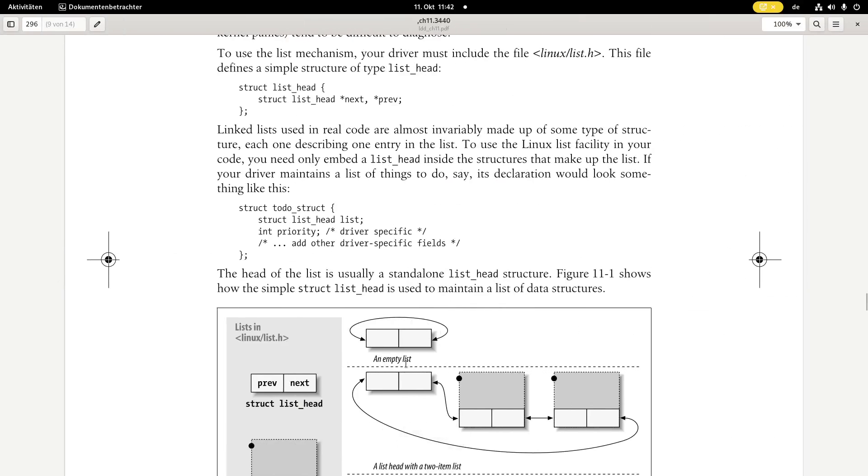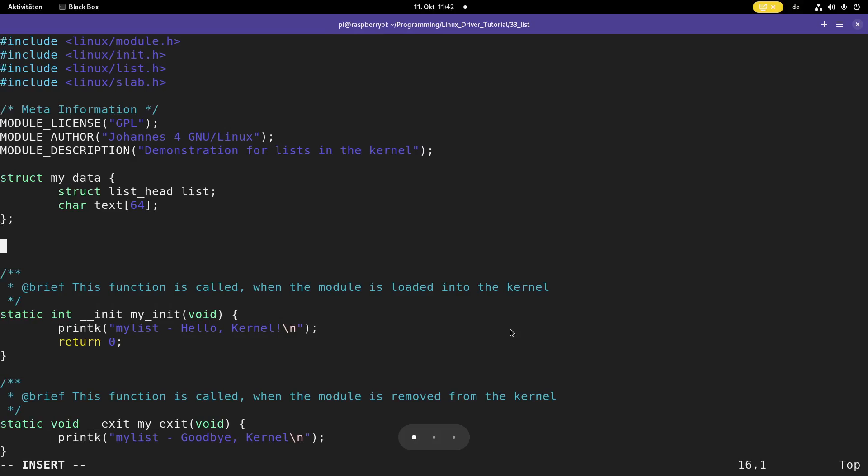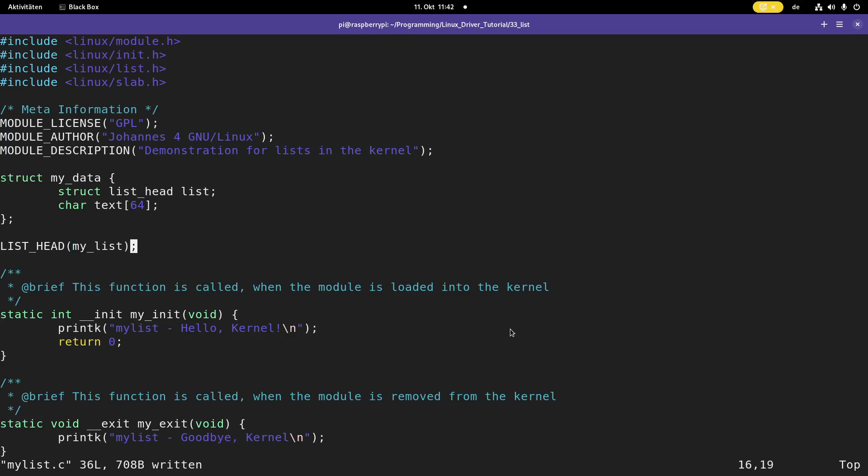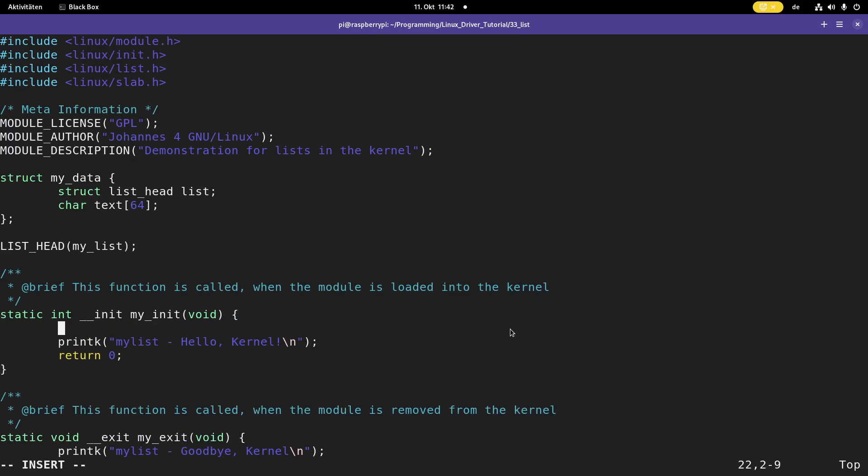And the second element is an array of 64 chars, so I can have some data here in my list. And now I need to create my list start point. I also want to initialize it, so I get something like this, a list element which points to itself. And I can do this with the macro list head, and in here I can type in the name I want to use, and I want to use my list here. So what this does is it's creating this list head structure, and it also initializes it for an empty list.